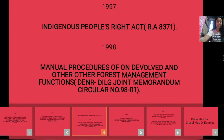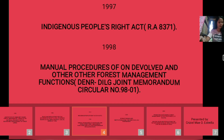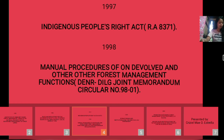In 1998, the Manual of Procedures on Devolved and Other Forest Management Functions, DENR-DILG Joint Memorandum Circular Number 98-01, operationalized and made effective the devolution of forest management functions from the DENR to local government units.